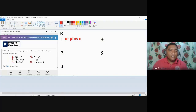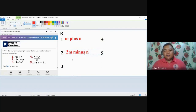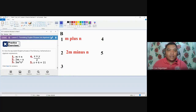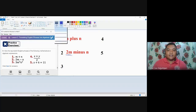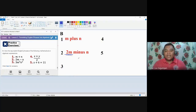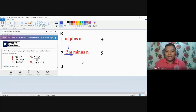Number two: 2M minus N. You might say you're just reading it as 'two M minus N.' But you need to specify the translation between two and M, because two and M are separated by multiplication — a process of multiplication.